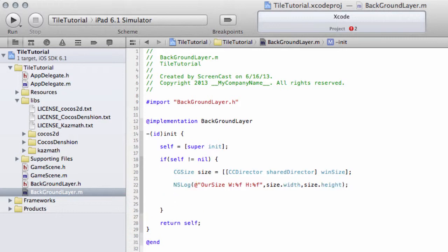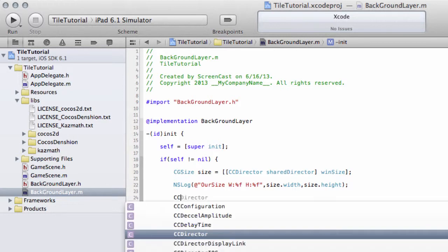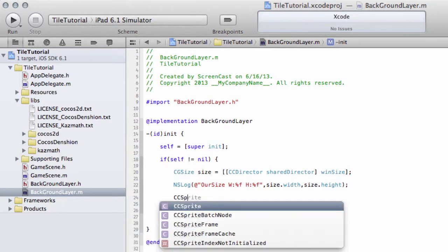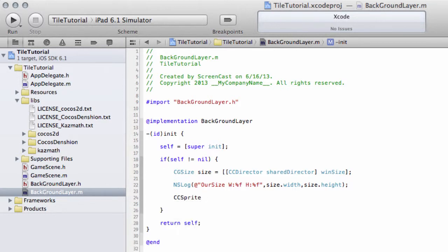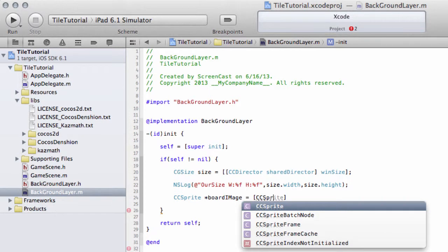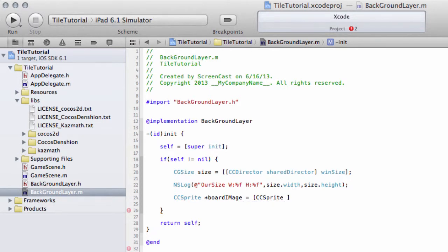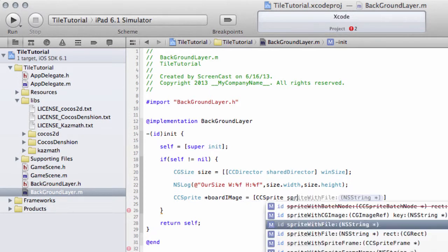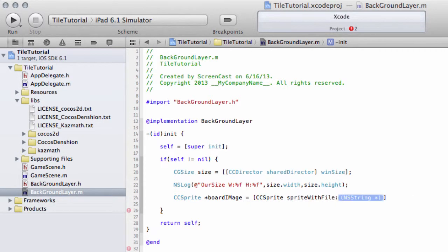Now we want to actually get our image. That's quite simple. We just make a sprite using CCSprite, a sprite class, and we'll call this boardImage. We can create a sprite from a filename, so we do CCSprite spriteWithFile and give it the name board.png.